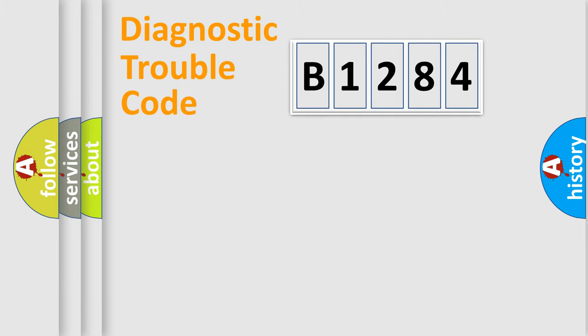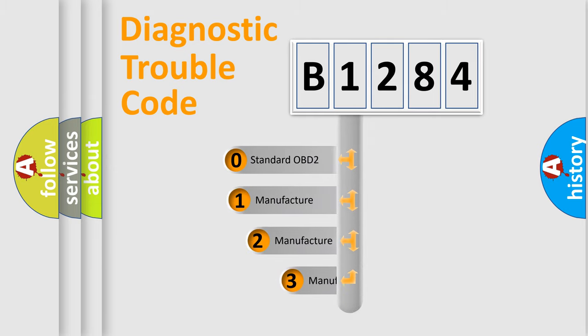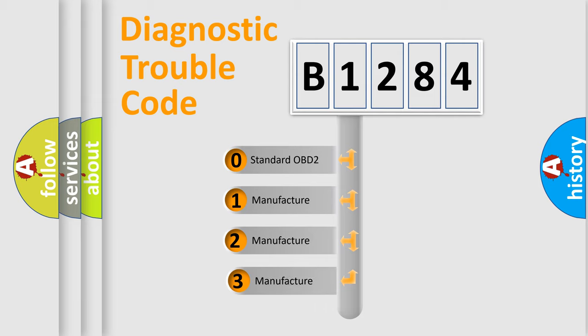Powertrain, Body, Chassis, Network. This distribution is defined in the first character code.